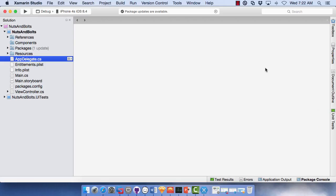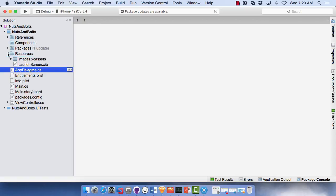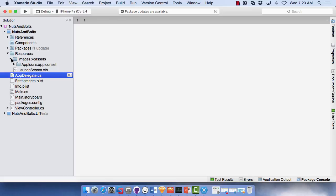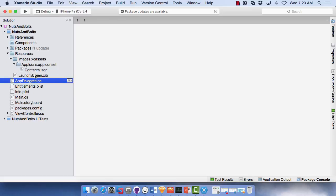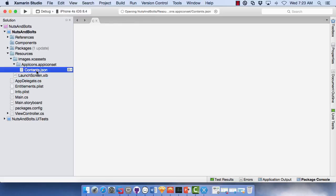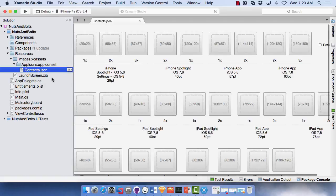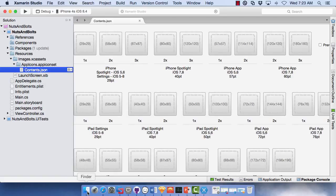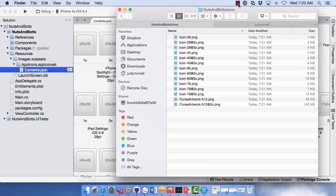Here I have Xamarin Studio open with a single view app in iOS. If we go into the resources, you'll notice there's the images, XC assets. So that's where we want to put things. There's your app icons. And we're going to just double click this contents. That gives us a nice way to be able to just drag our icons in there.